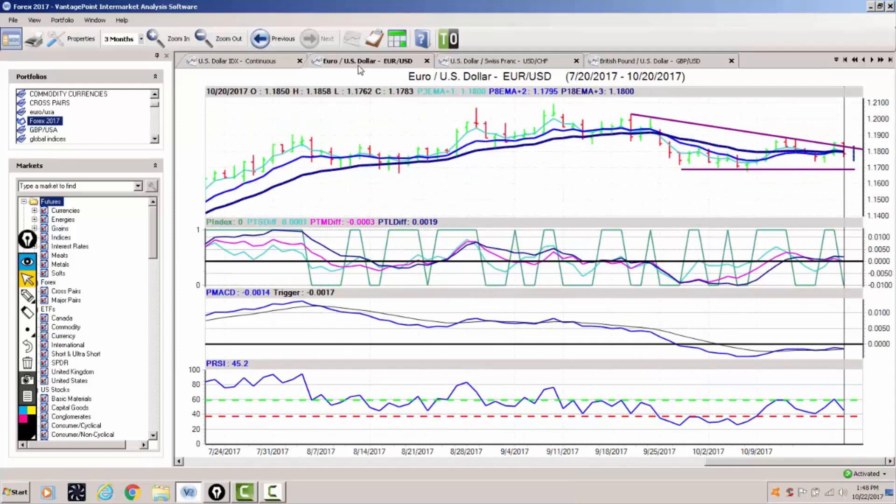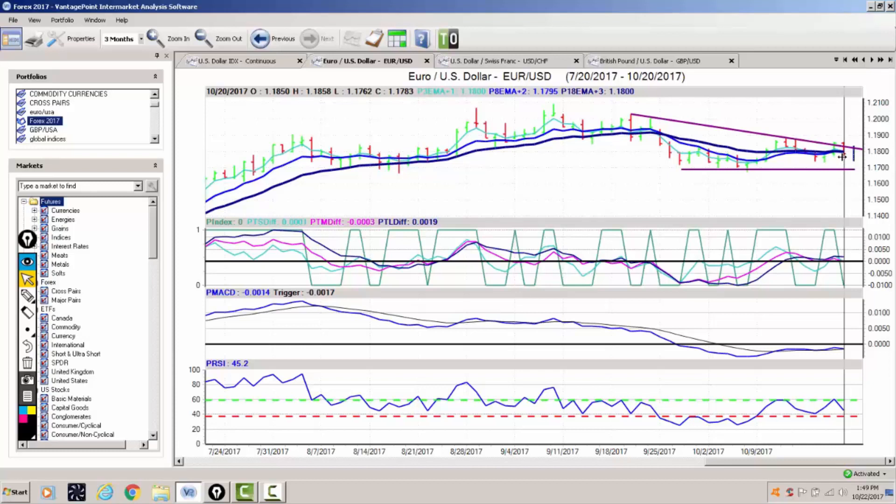This is putting downward pressure on the euro as the euro tries to break through the 118 area. We've repeatedly failed in and around the 118.40 area. Our triple EMA cross is turning back to the downside. Our key pivot area 118, we're closing below that area at 117.83.